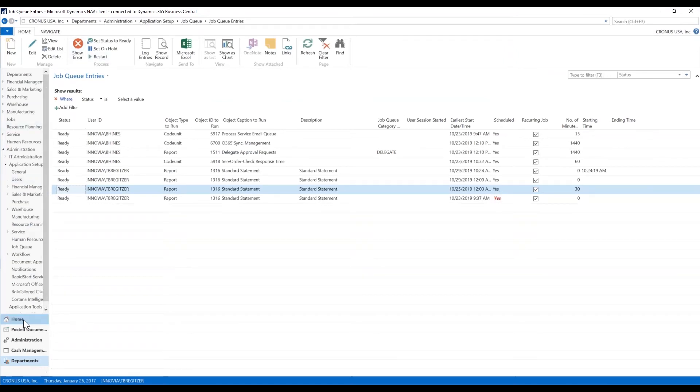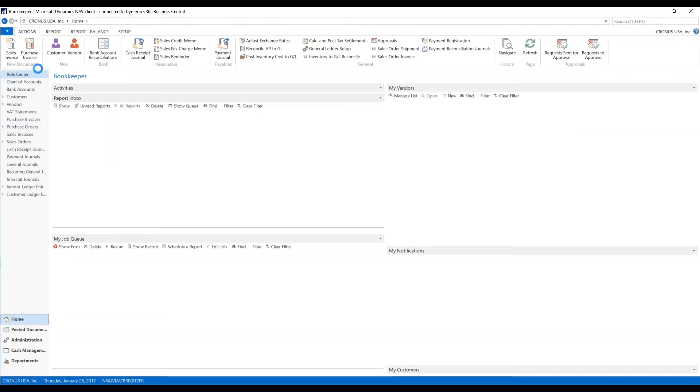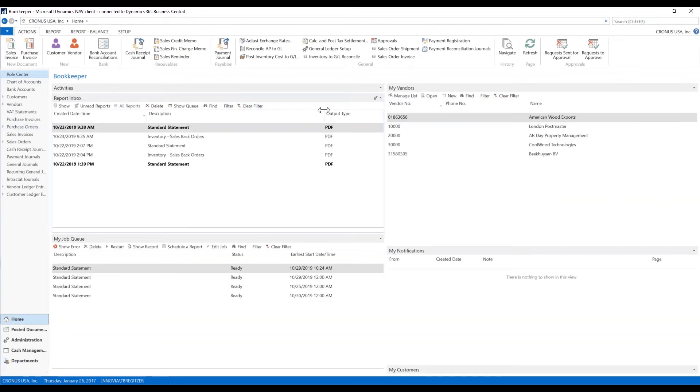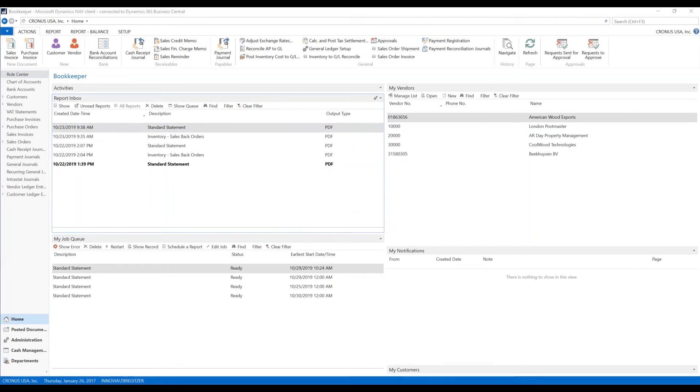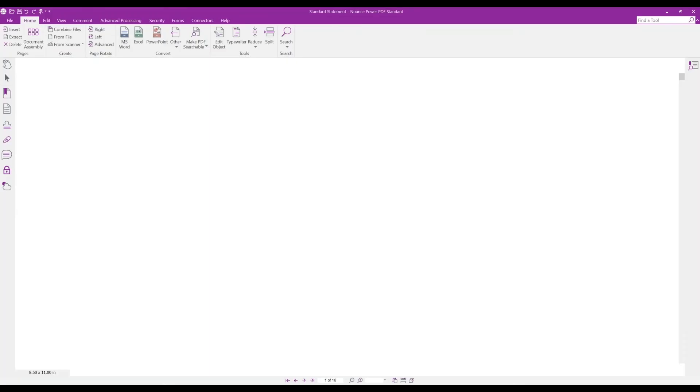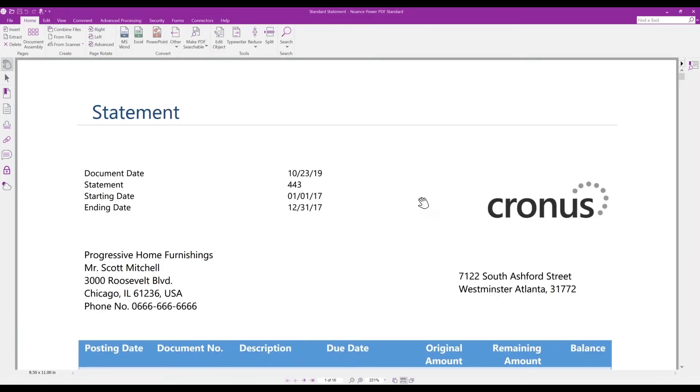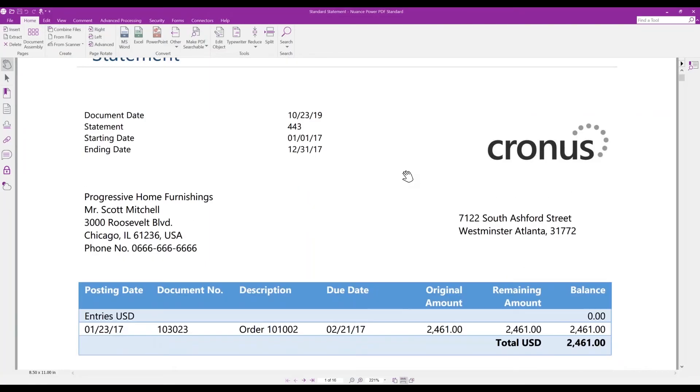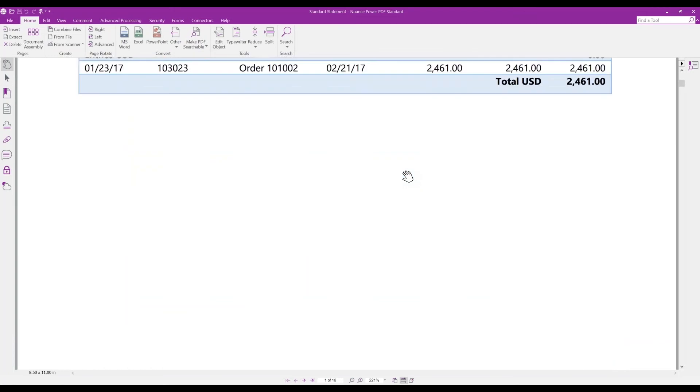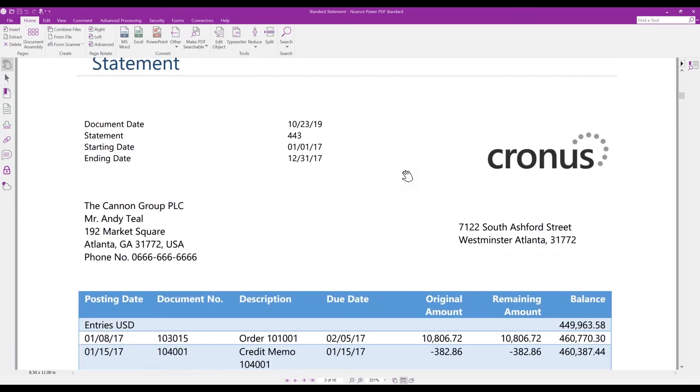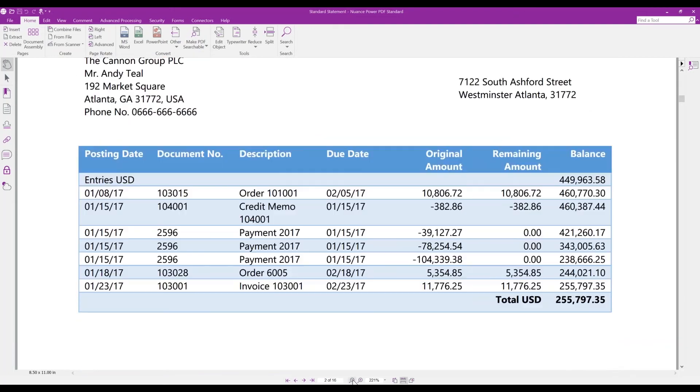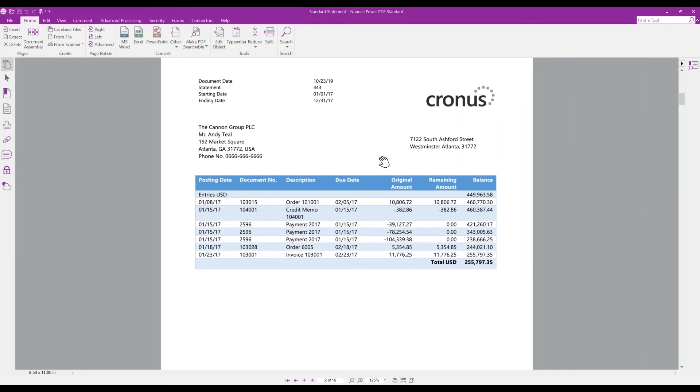So from this point on, we're going to go to our home page again. We're going to look at our report inbox. And here's our standard statement. I already ran. We're going to open that up in PDF. And as you can see, we have 16 pages. And those are the only customers that have open balances on their statement. And that is the fun of report scheduling.